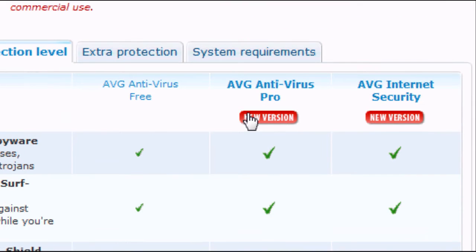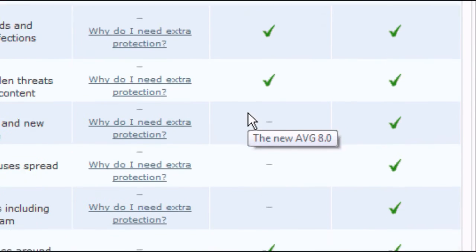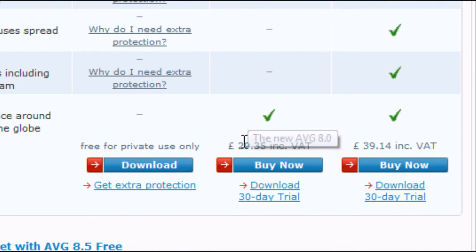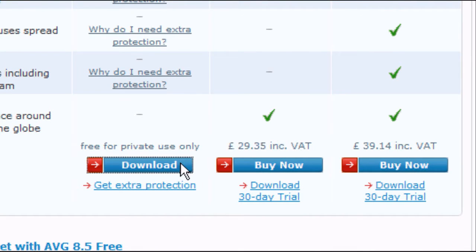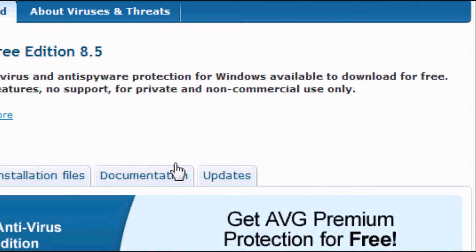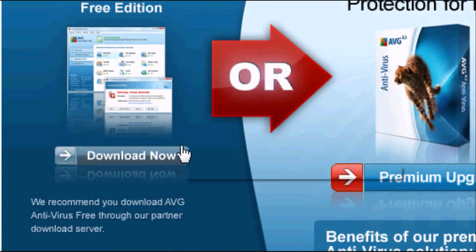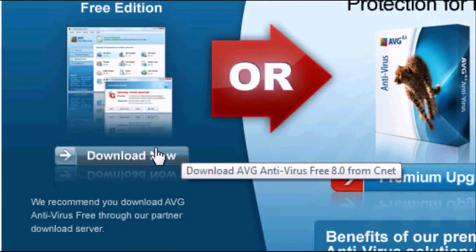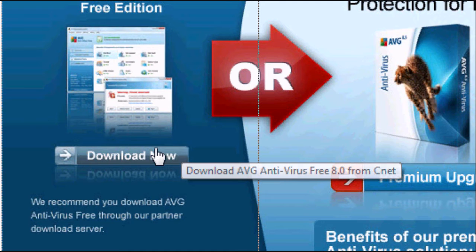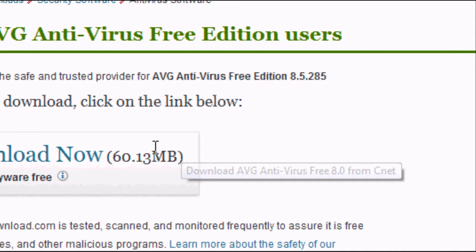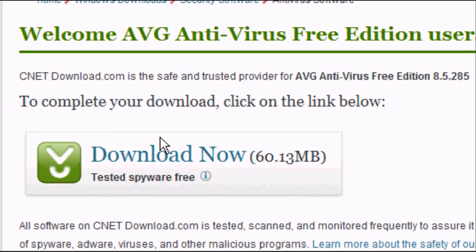If you scroll down, you'll see there are three options. We want the one on the far left, the download free for private use one. This page will pop up, and click on the left hand side, download now, the free edition. A website from download.com will pop up. Click download now.